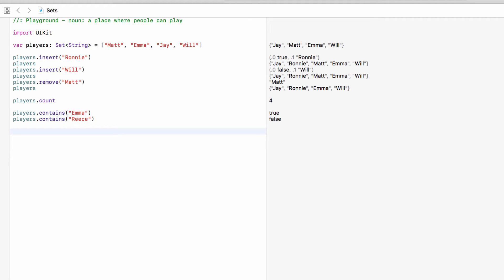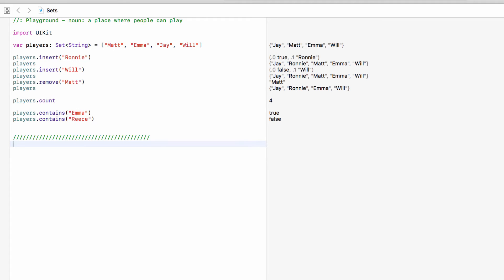Now one of the other cool things with sets is some of the operations that we can do on it. So there's three things I want to show you. I want to show you union, intersection and subtract, and that's three of the really cool things and three of the really useful things that you can do with sets. So for this we will have a bit of a clean slate and we will just use some numbers as an example to hopefully make it easier to see what we're doing.